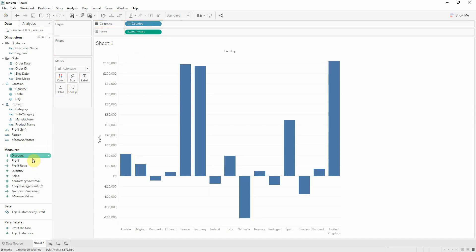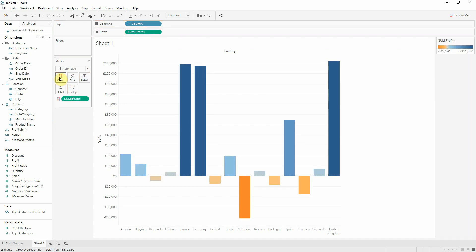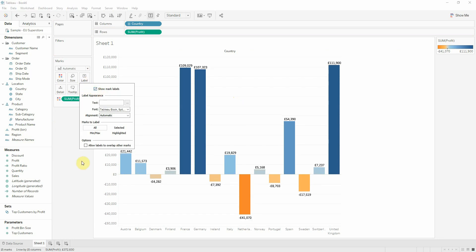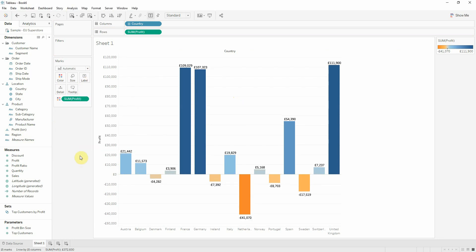I want to see exactly which country is profitable and which is not, so I will bring profit on color. If I want to see exactly the value in numbers for each country, I will show it from the label.